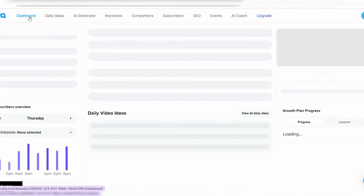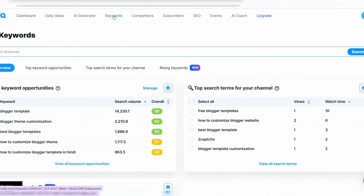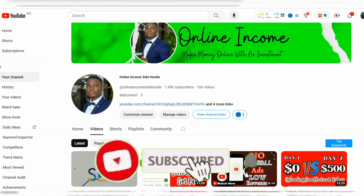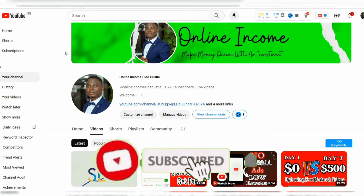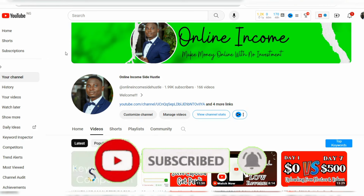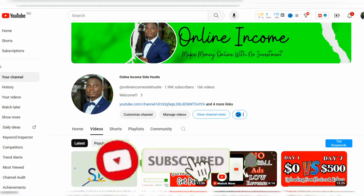This is how to use vidIQ to optimize your video on YouTube. It is very easy to rank a video for a particular keyword on YouTube using vidIQ. If you've found value in this video, please like and share with your friends, and click the subscribe button if you haven't already. Thank you for watching to the end. If there's anything you want me to discuss that I haven't covered, let me know in the comments and I'll address it in my next video.